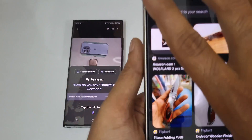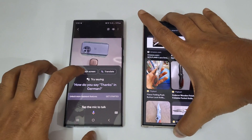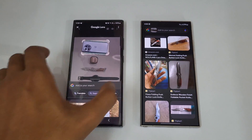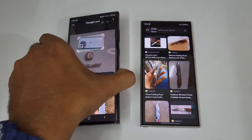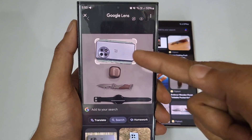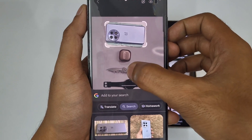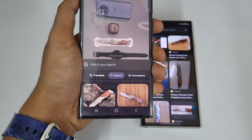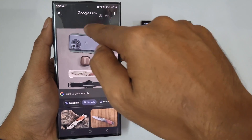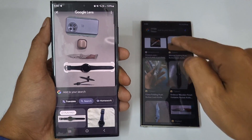On the S23 Ultra, tapping 'Search Screen' automatically starts scanning from the first object it detects — in this case the OnePlus 12. If I need the knife instead, I can tap on it, but the limitation is you can't draw a circle — only tap options are available.